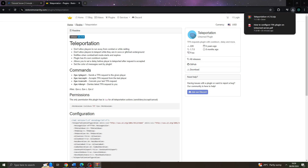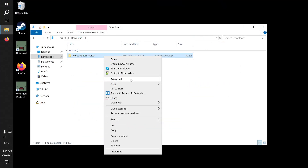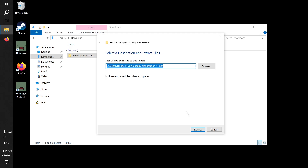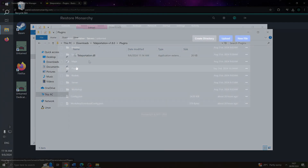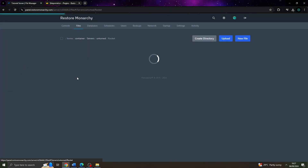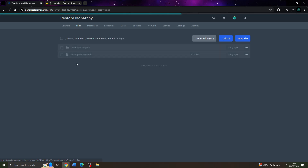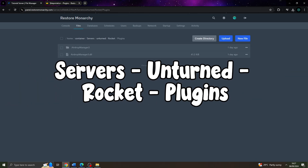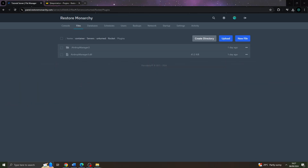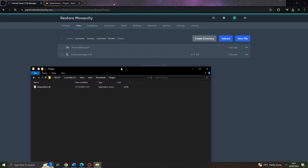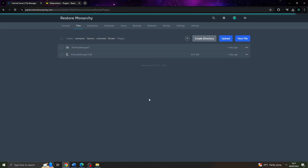All you have to do is hit download. After this, you would need to extract the plugin — just click Extract All and you will get a new file. From there, go to your server console page, navigate to servers, unturned, rocket, and plugins. Open the file explorer and drag and drop teleportation.dll into the plugins folder.